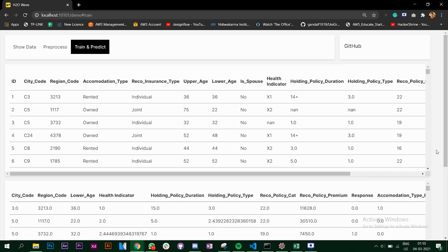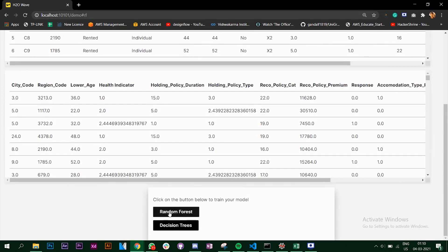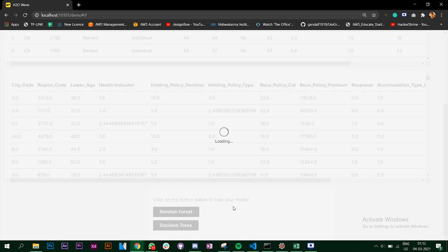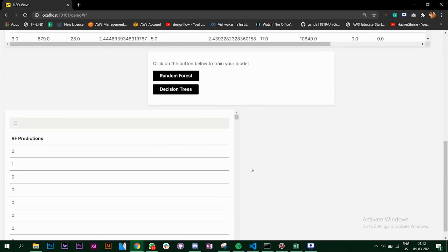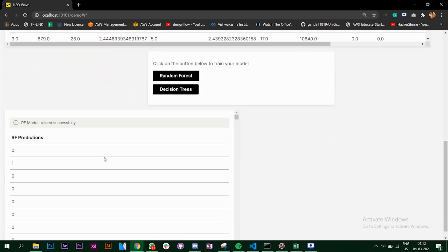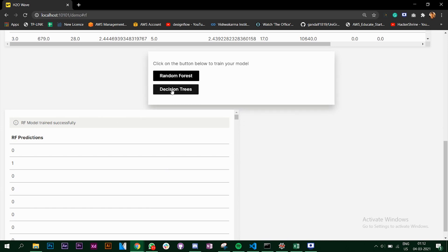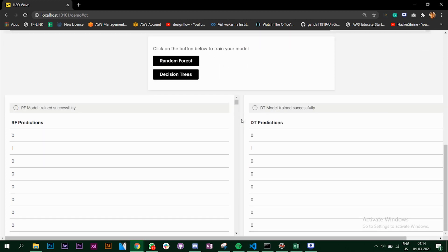If you click on the Train and Predict button it will create another card, and if you scroll you can see Random Forest and Decision Tree — two buttons getting created. When you click on one it will train your Random Forest algorithm and predict, creating another card with the predictions saying the model trained successfully. The same thing can be done with the Decision Tree button, which creates another card saying your Decision Tree model trained successfully along with the predictions.